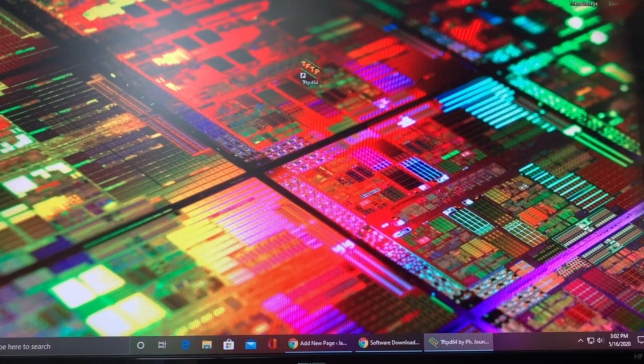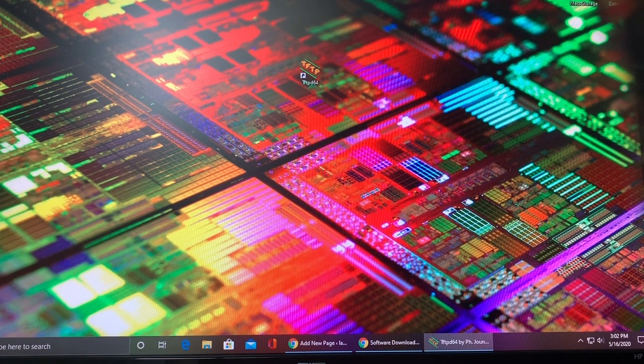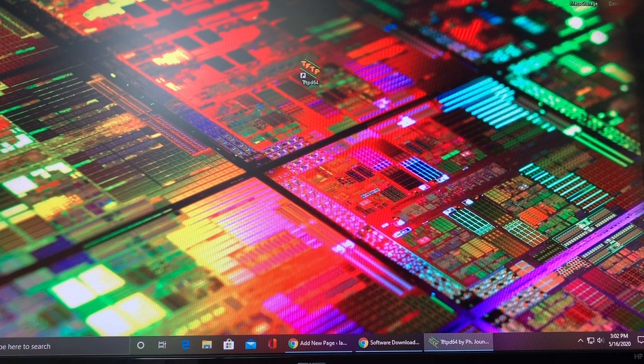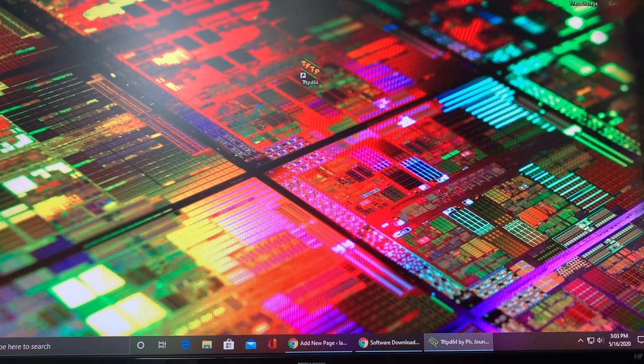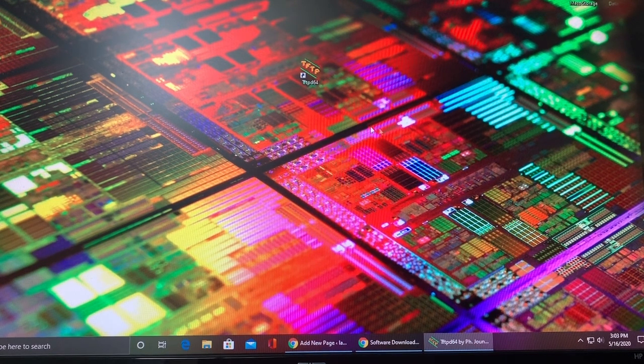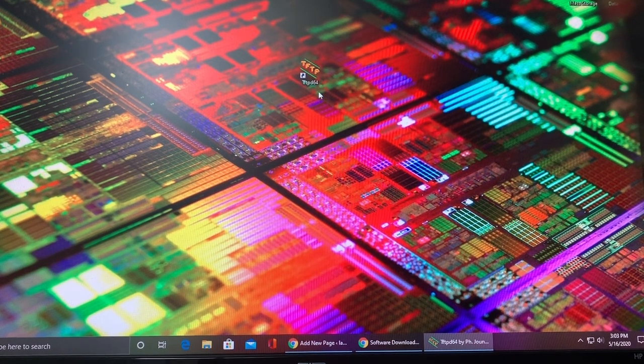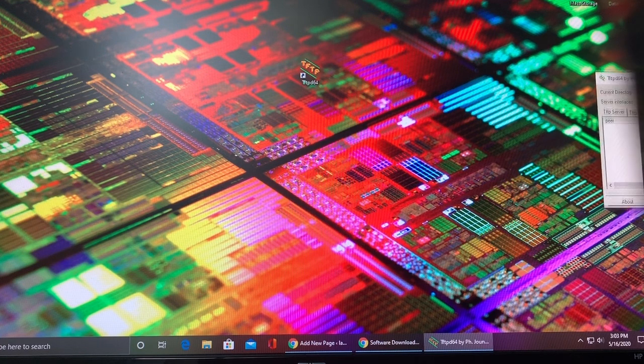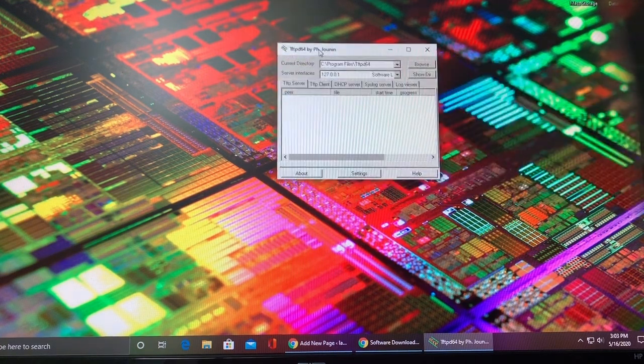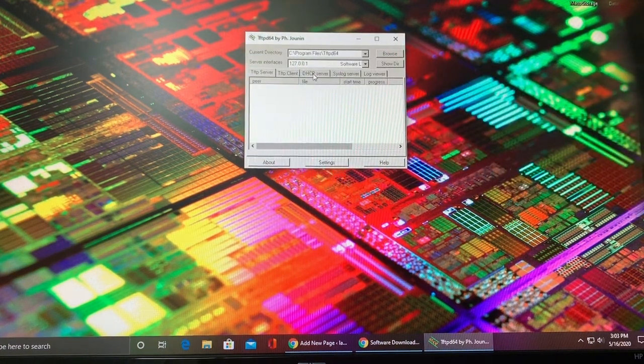So our second step will be creating a TFTP server that will allow the phone to get its configuration files and its firmware files. I'm using TFTPD 64 or 32. I will have download links to this program in the description below.